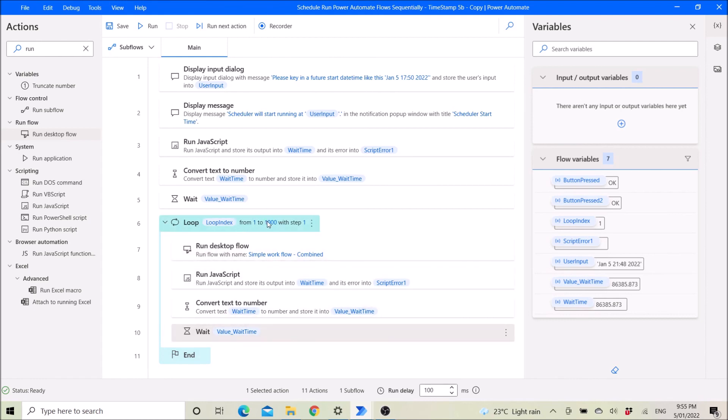If you want to reduce the number of days, just put the number of days you want — for example, three days, just put three here.